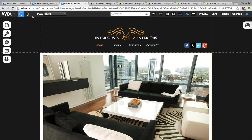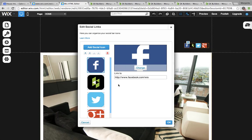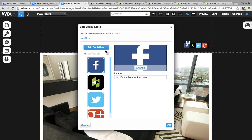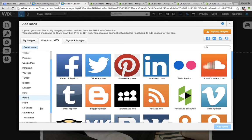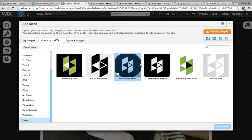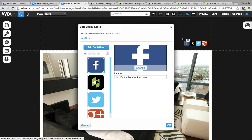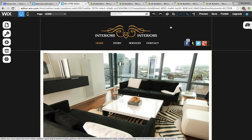At any point in time, I can edit this icon by clicking on the Social Bar, Organize Icons, and add Social Icon, and selecting another one if I'd like. That's it — very easy. Thanks for listening.